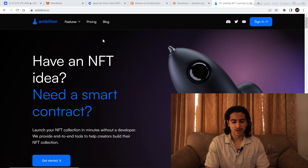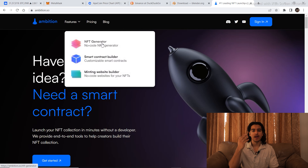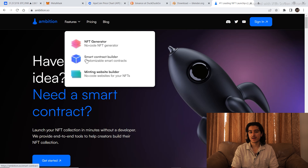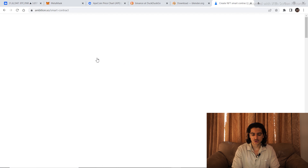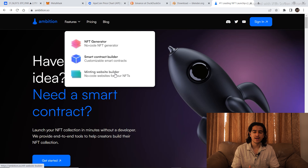The third website on our list is ambition.so. This website can mint an NFT collection but it also has multiple features. Under the NFT Generator feature, you create your own layers — face layers, nose layers, hair layers separately — and it will generate a number of NFTs. The main features include creating your own smart contracts, minting your own website for your NFTs, giving it a domain name, and creating an option for people to mint NFTs directly on that website. It is a very well-equipped website for people who want to create their own NFTs.